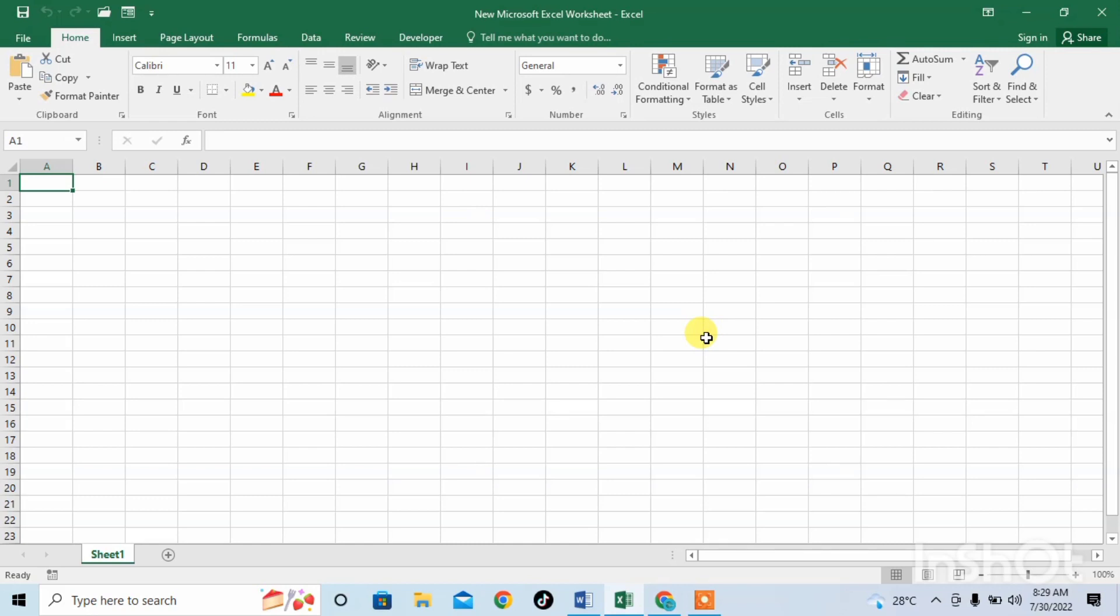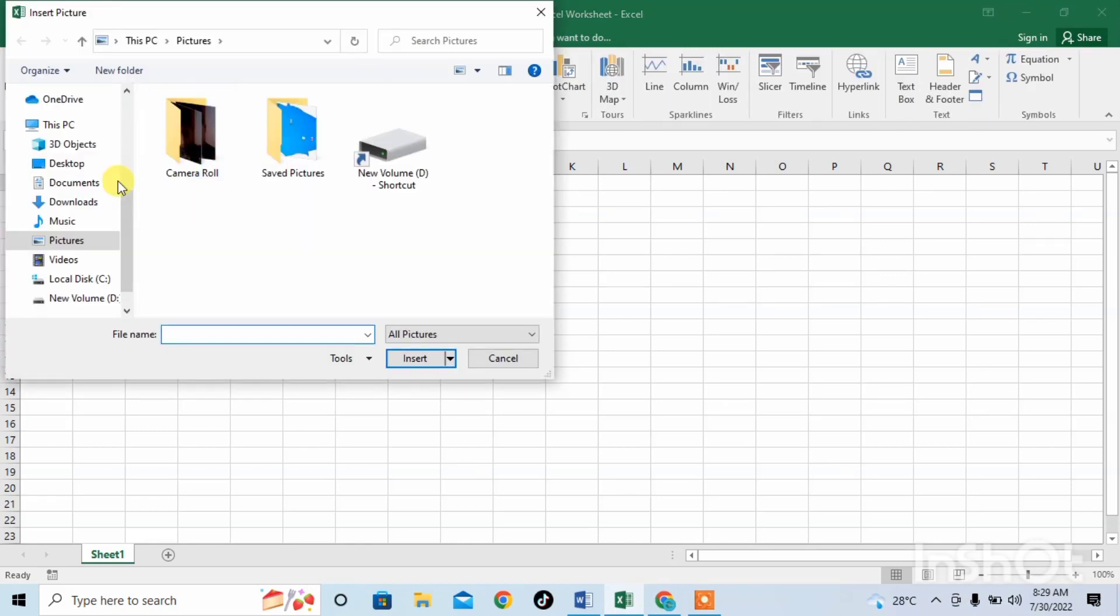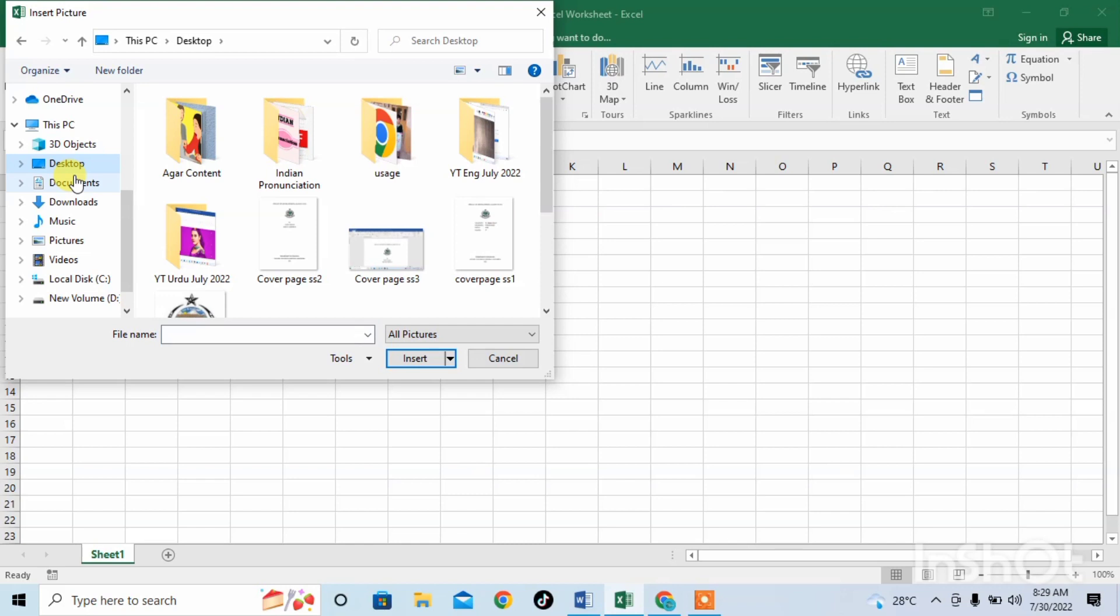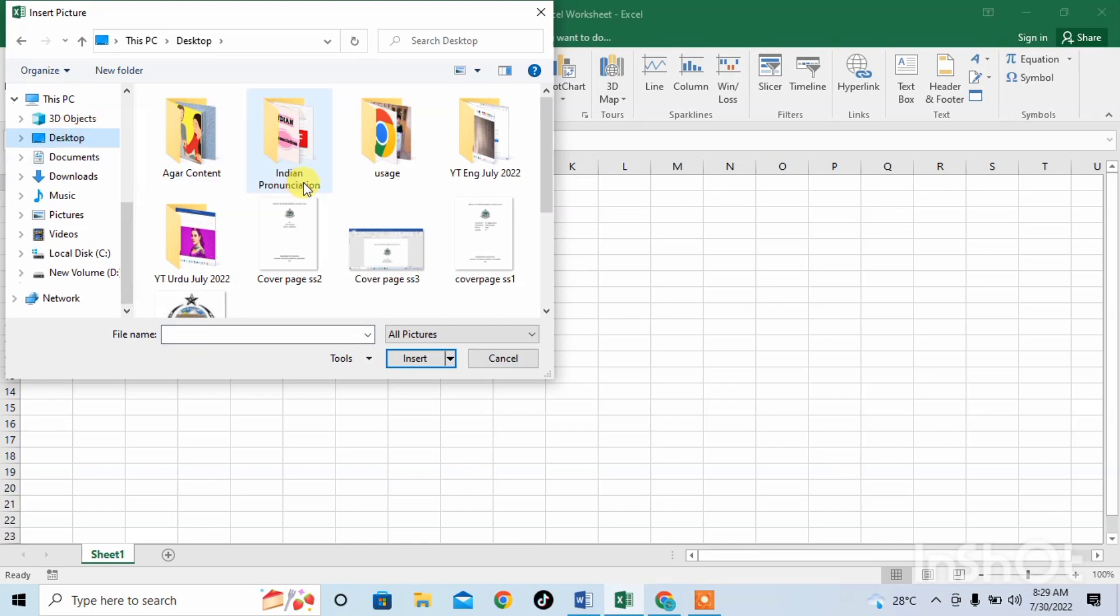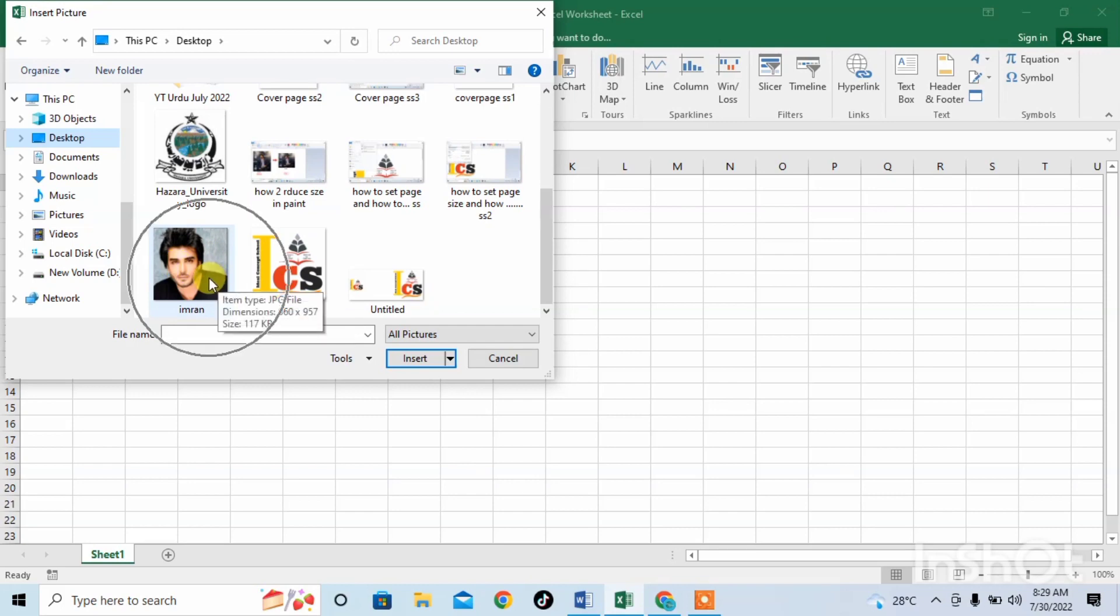So friends, first of all we have to insert a picture. For this we will click on Insert and then click on Pictures, and then navigate to the folder in which you have kept your picture and select your picture which you want to insert.